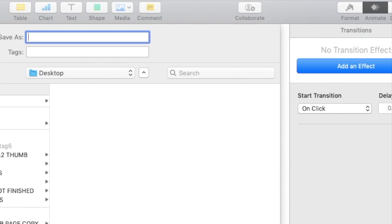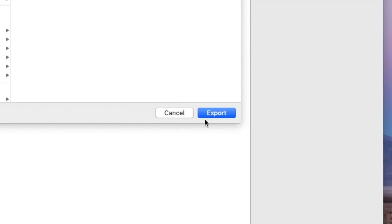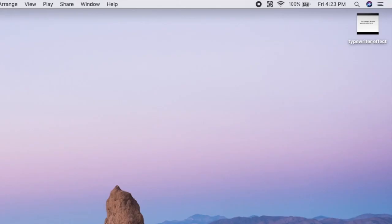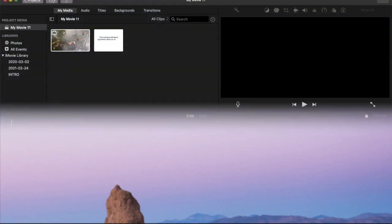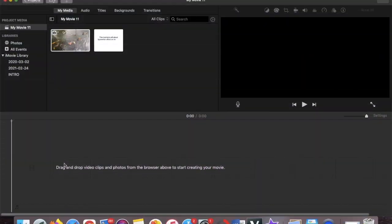And then we title it, let's say for example 'typewriter effect.' Okay, and then we export. All right, and then it should be there. So let's see. Okay, so it's right there.